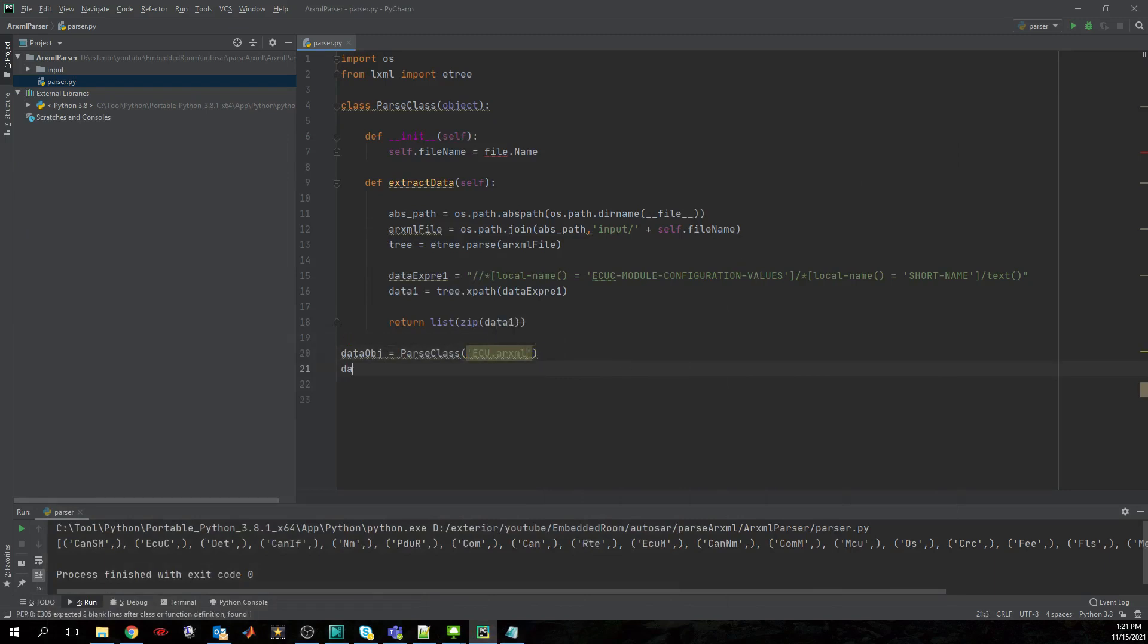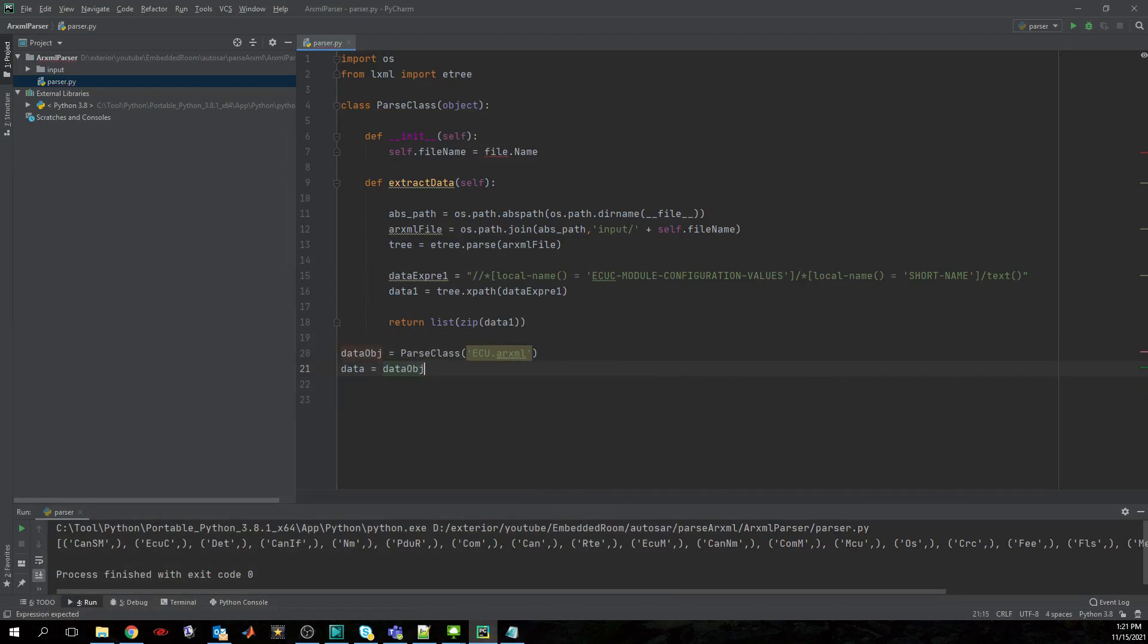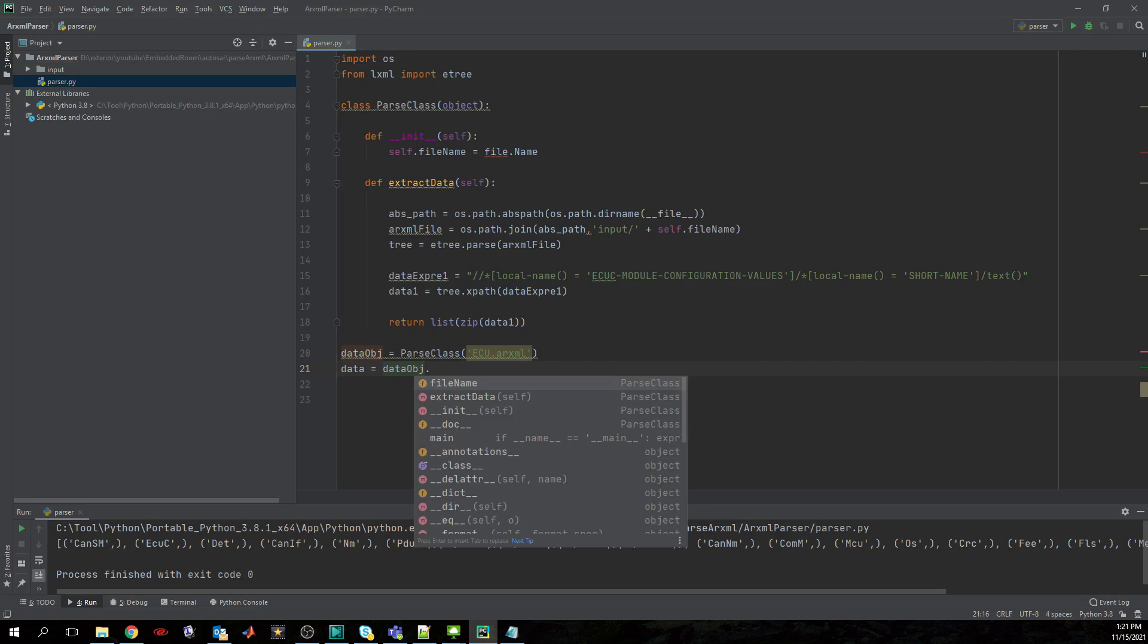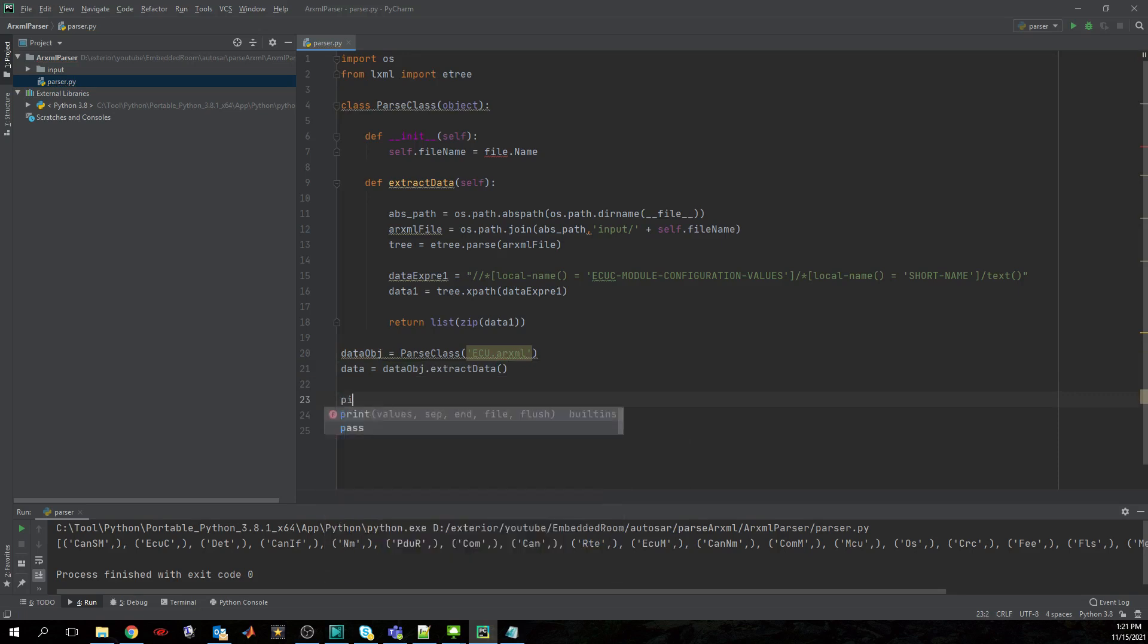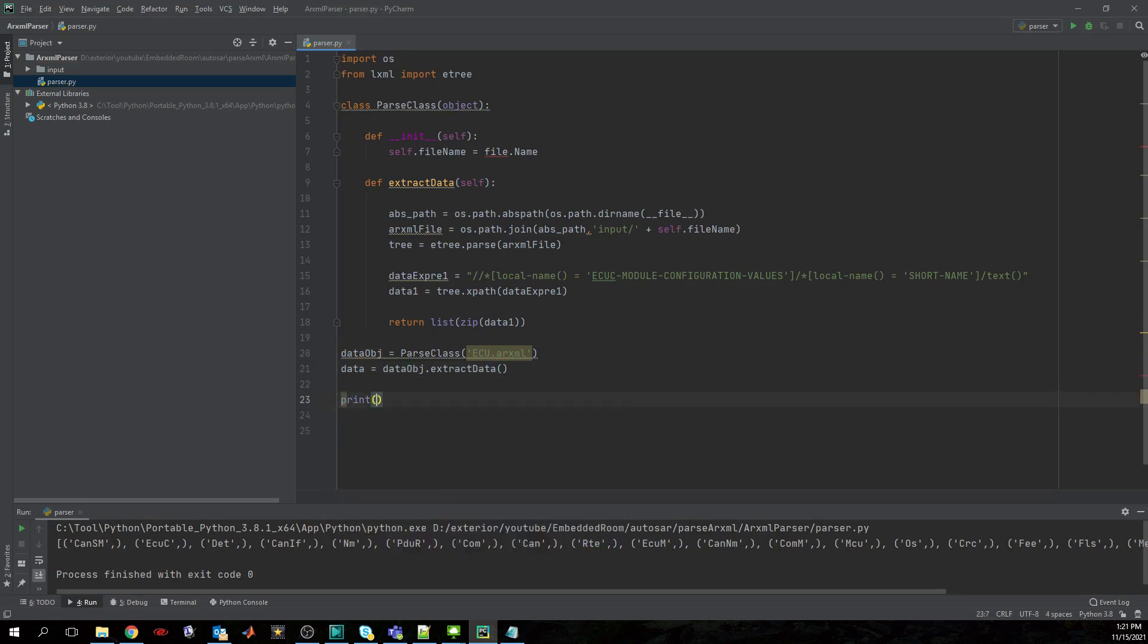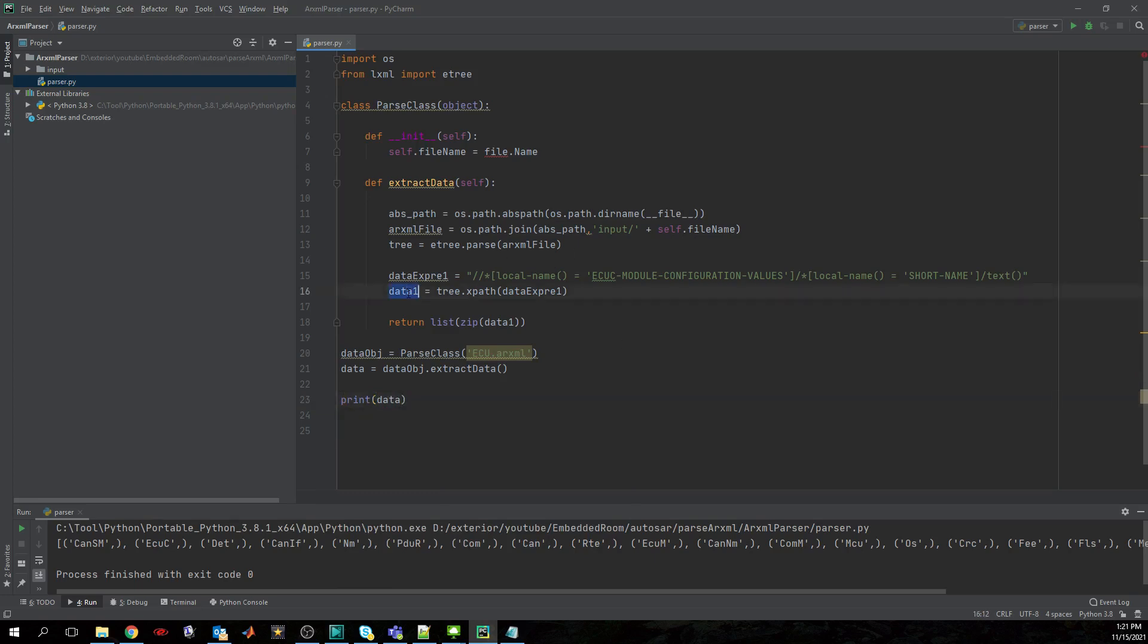And now let's maybe return our data by invoking the extract data method, and maybe let's print maybe the data just for visualization purposes. Okay, let's try and run this.